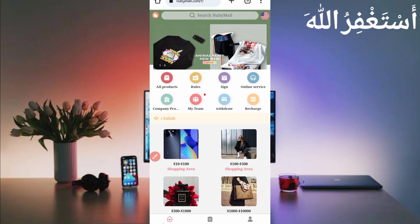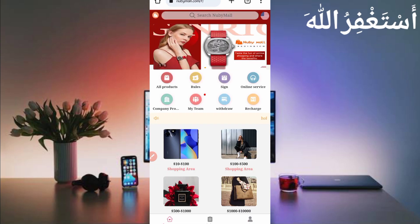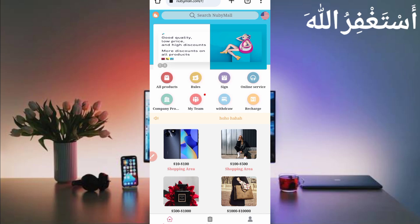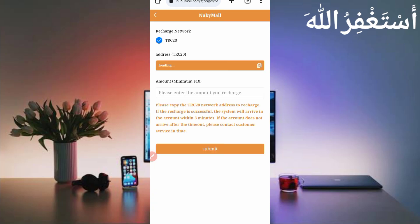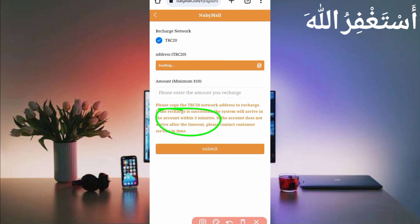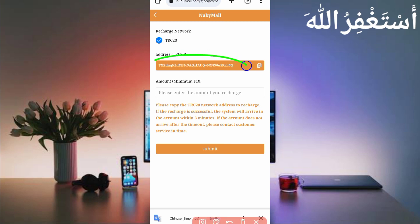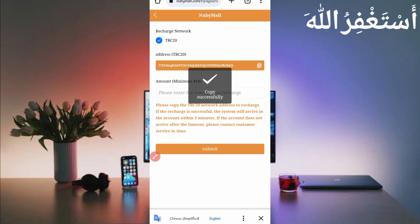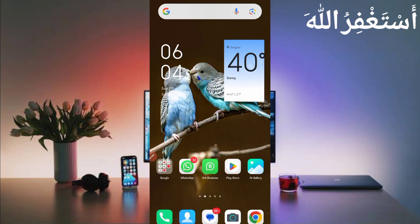The minimum recharge is 10 dollars, then you can earn instant 11 dollars. To recharge, just click on recharge. The currency network is TRC20. Here you can see the address loading — wait for it to load. The minimum is a 10 dollar investment. The recharge account will update within three minutes, so just wait after recharging. Here you can see the address — click on copy and send 10 USDT to this address.